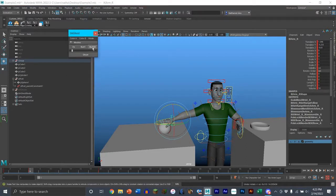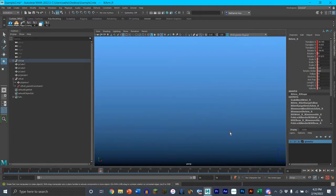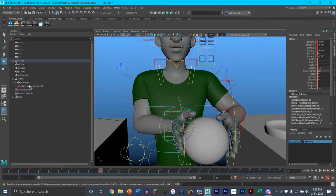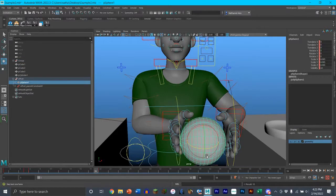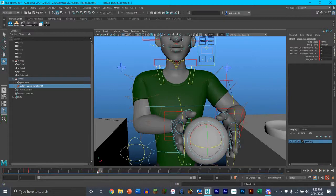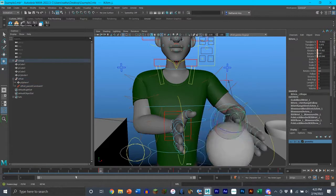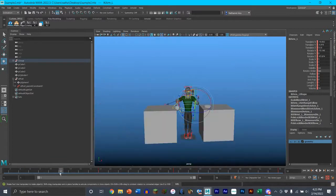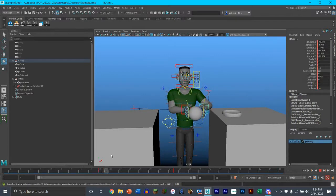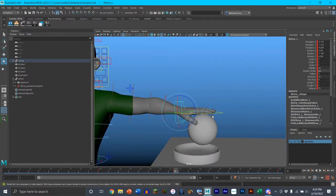Now we have him picking up the ball. At the frame where he hands the ball to his other hand, key the location one frame before, then do the same thing with the parent constraint — key it one frame before. Now the right hand switches to zero and the left hand switches to one, so the left hand fully controls the ball. We have the hand picking up the ball, handing it to the left hand, and now the ball moves over to where we want the hand to let go and drop it into the bowl.